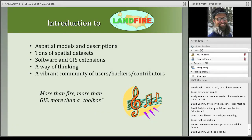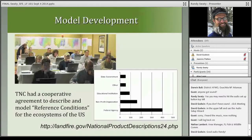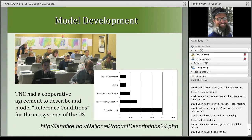The Landfire program is a partnership between the Nature Conservancy, Department of Interior, and U.S. Forest Service. The Nature Conservancy's role initially was to try to understand how the vegetation of the United States would have looked prior to major European settlement. Essentially, Landfire produced the country's first encyclopedia of ecosystems — describing how the ecosystems of the U.S. looked and worked prior to European settlement.